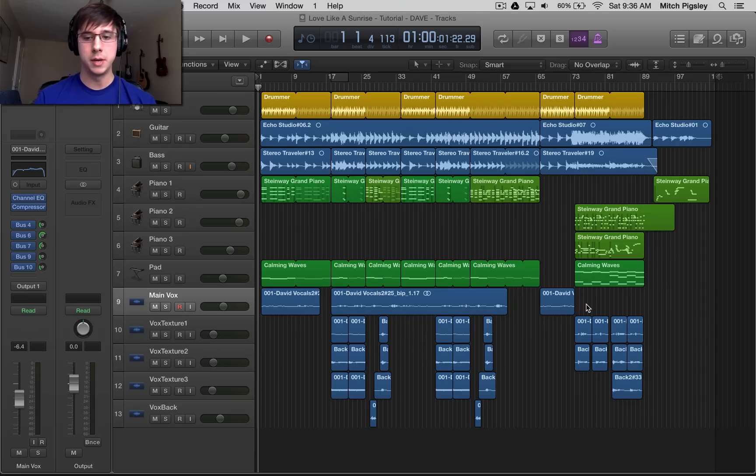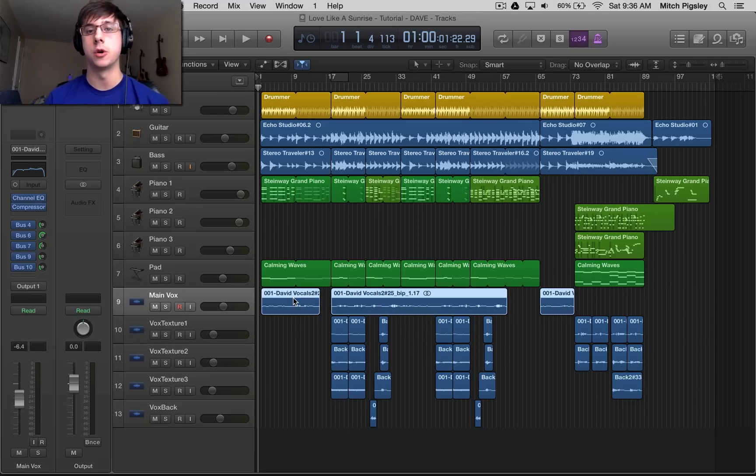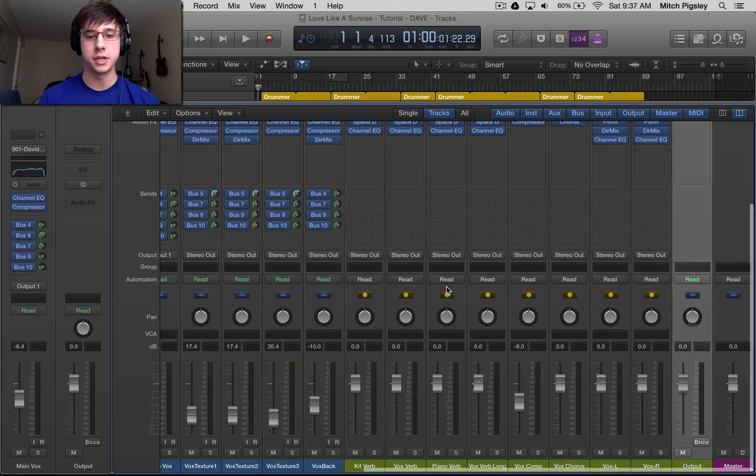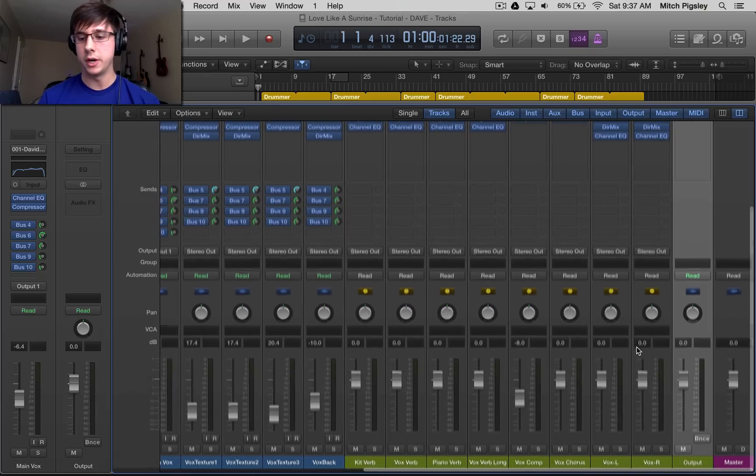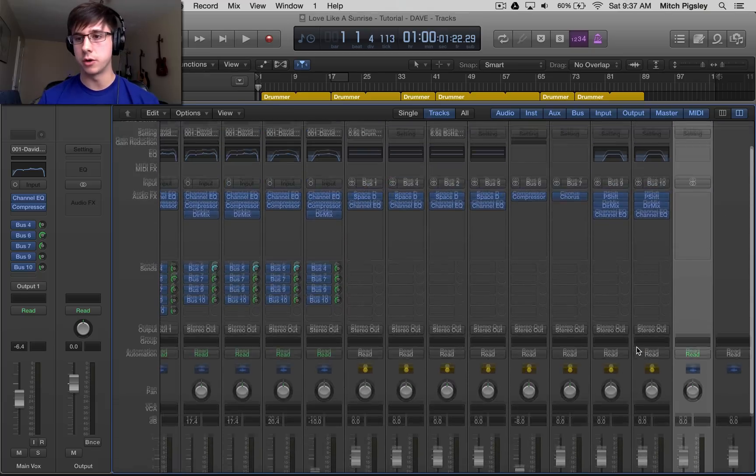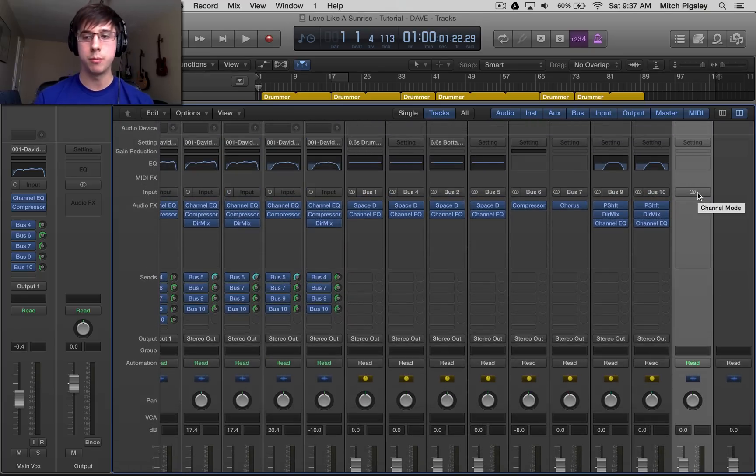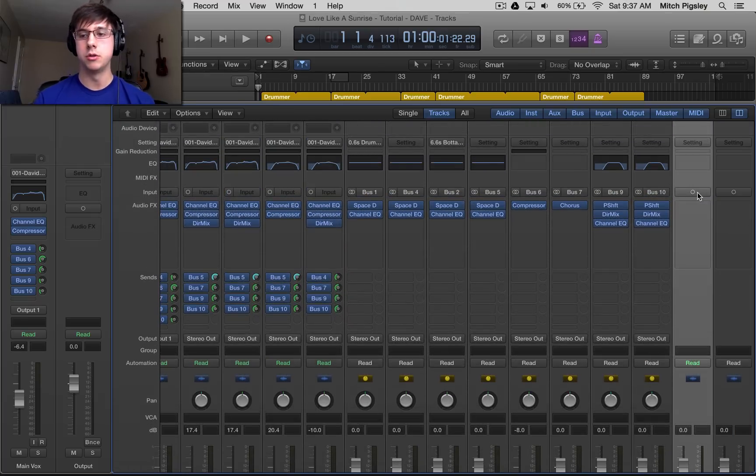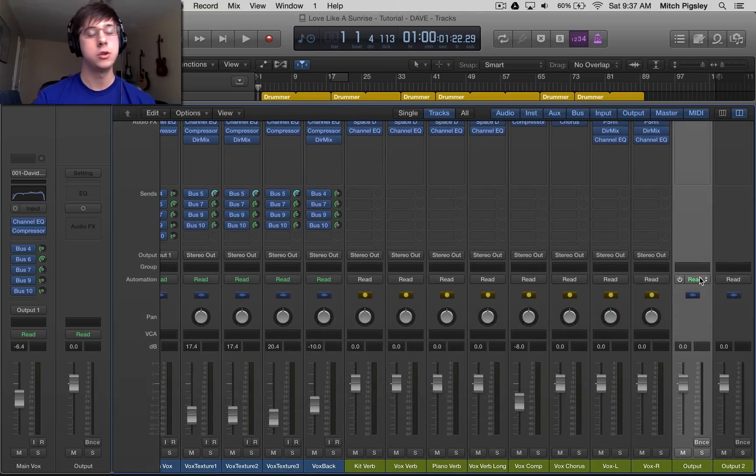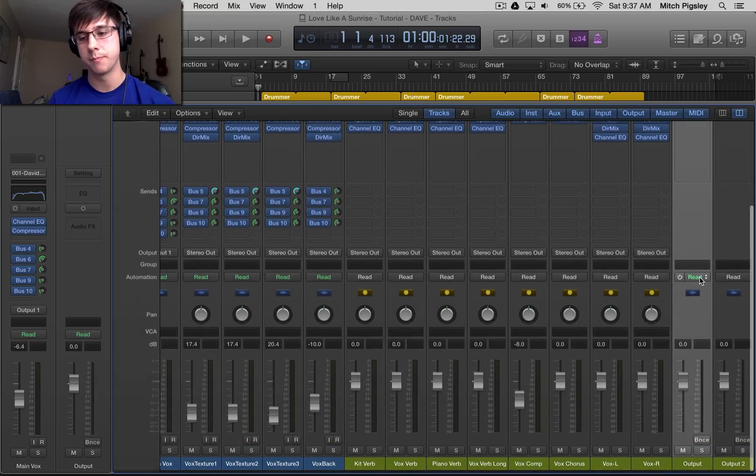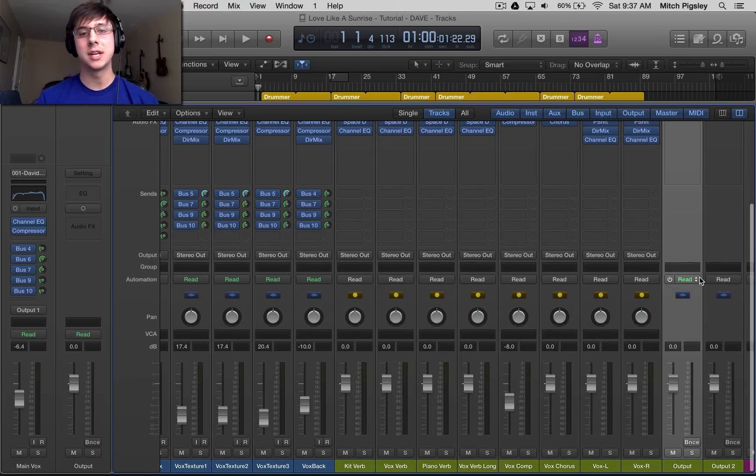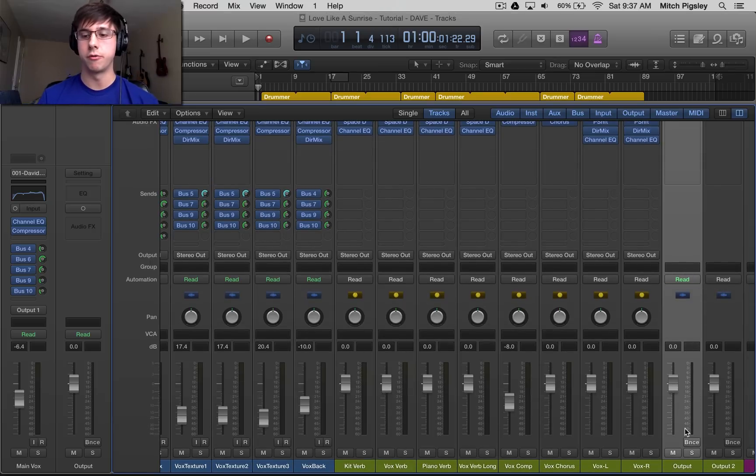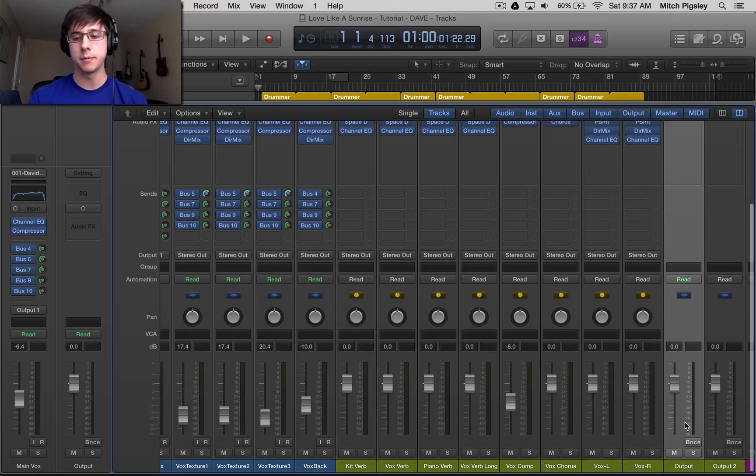Alright, so make sure our tracks here in the arrange window are selected, the ones that you want to convert. We want to press X to bring up the mixer, go over here to the output track. You can select the mode here on the output track to mono, which will create two output tracks. Since we selected output one for our source track, we want to make sure that we're on this first output track.